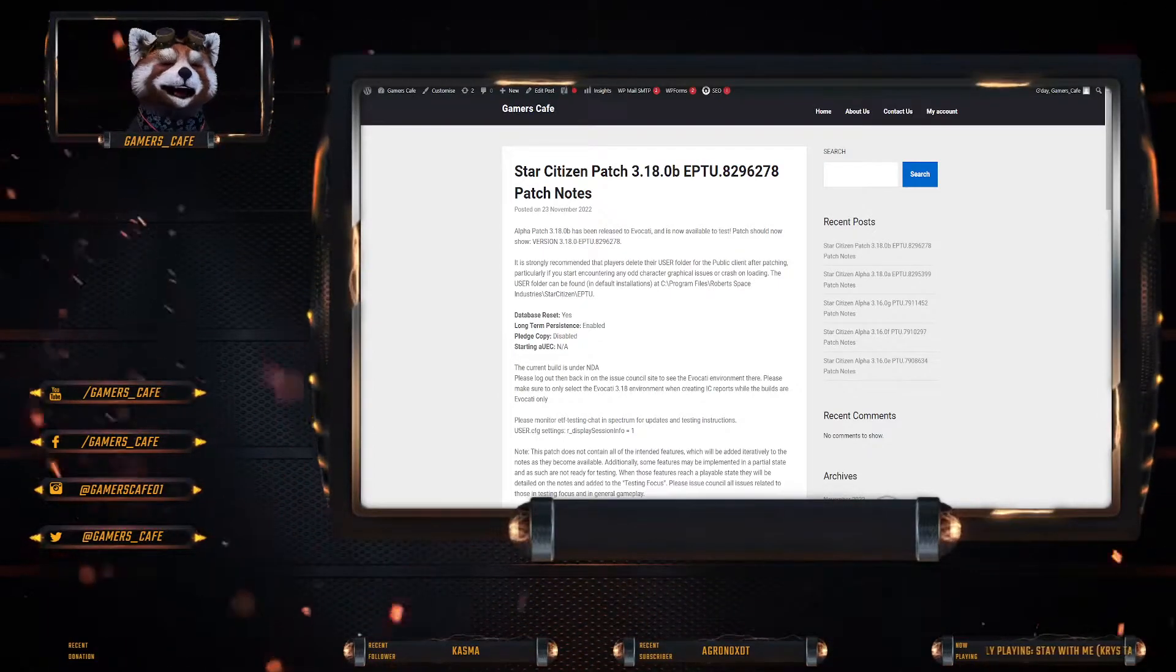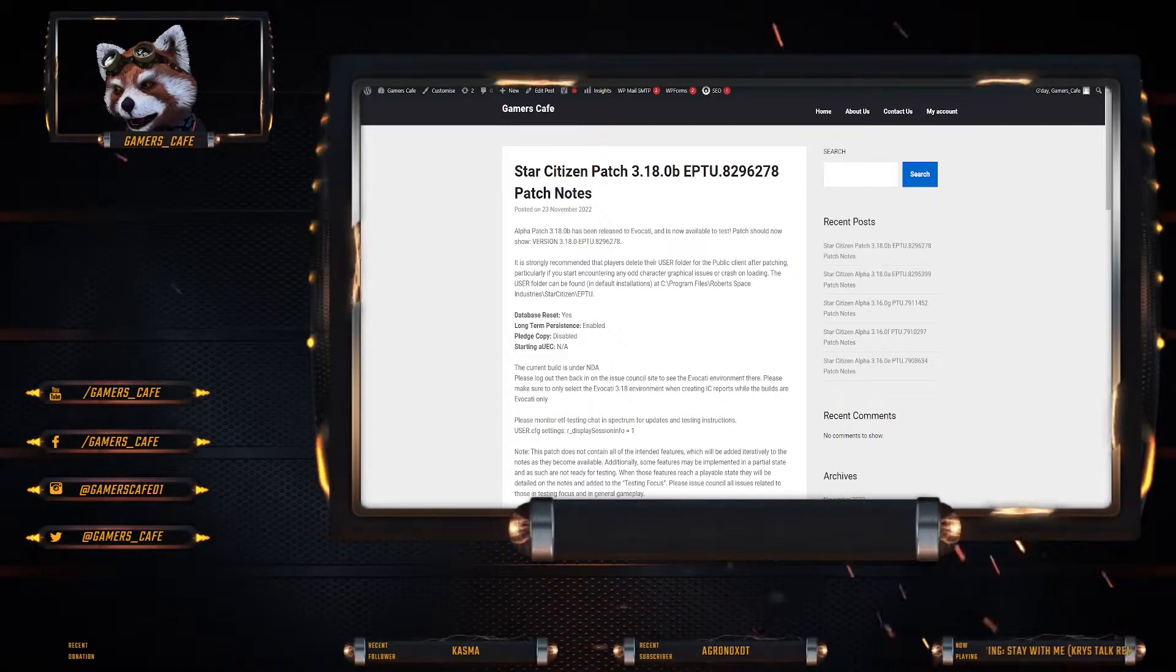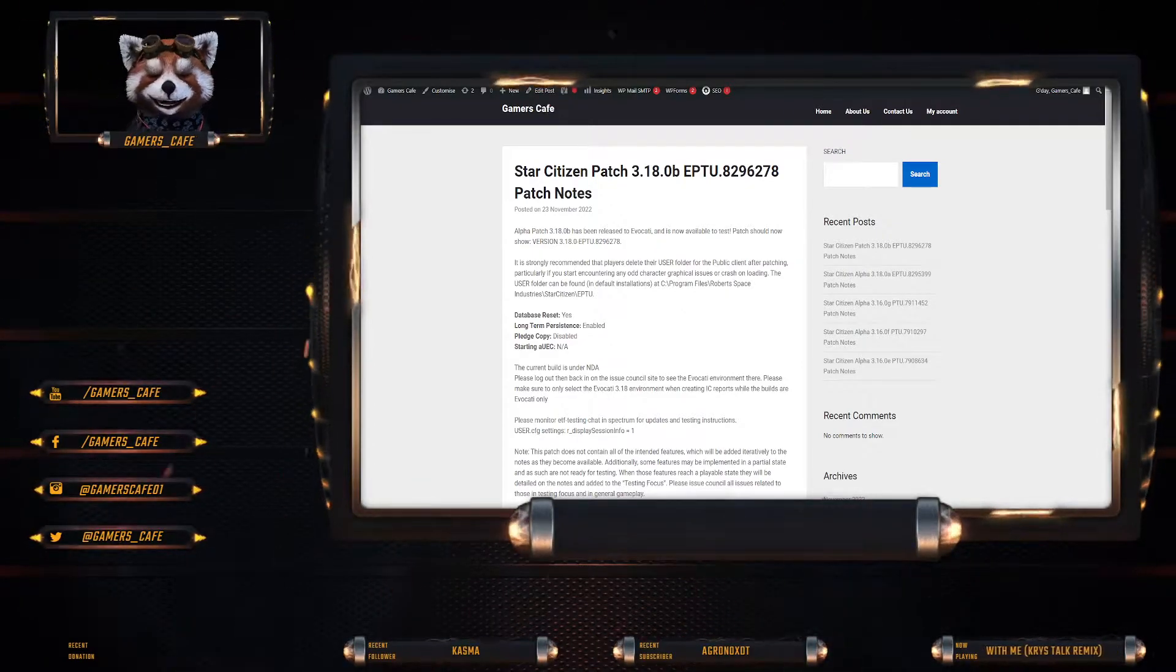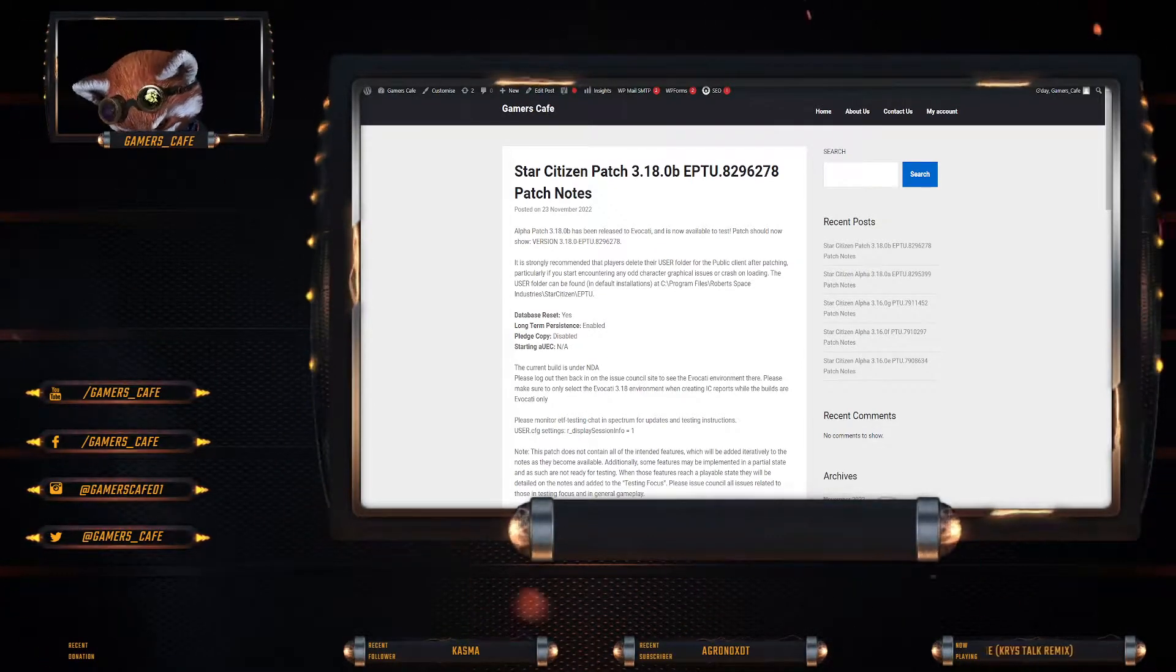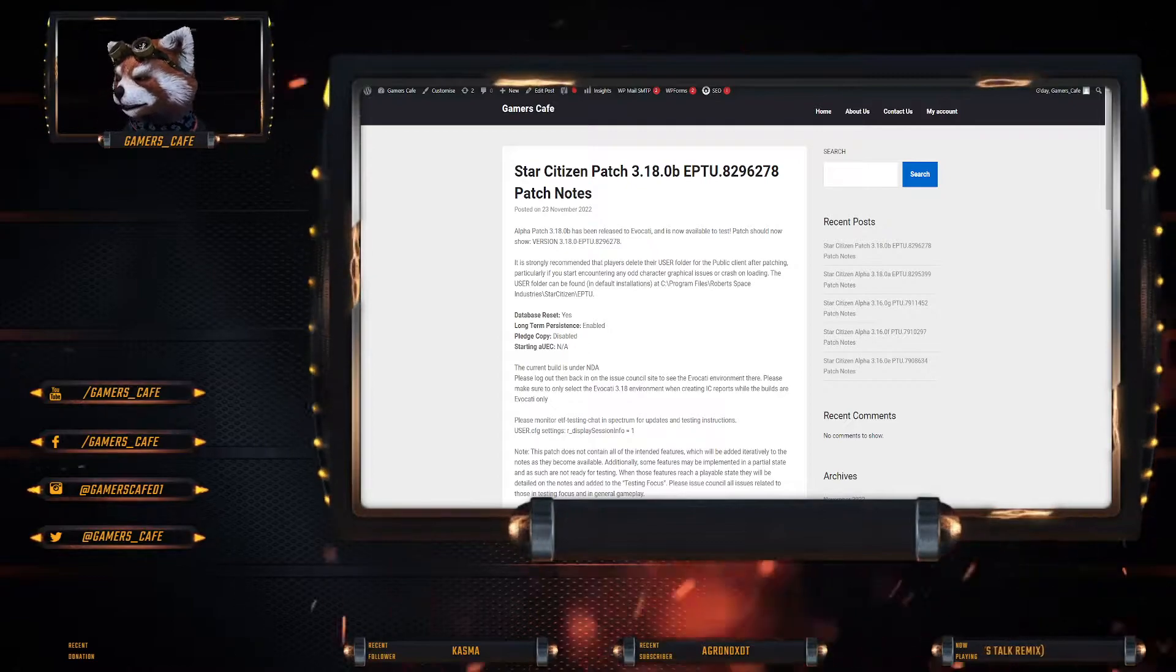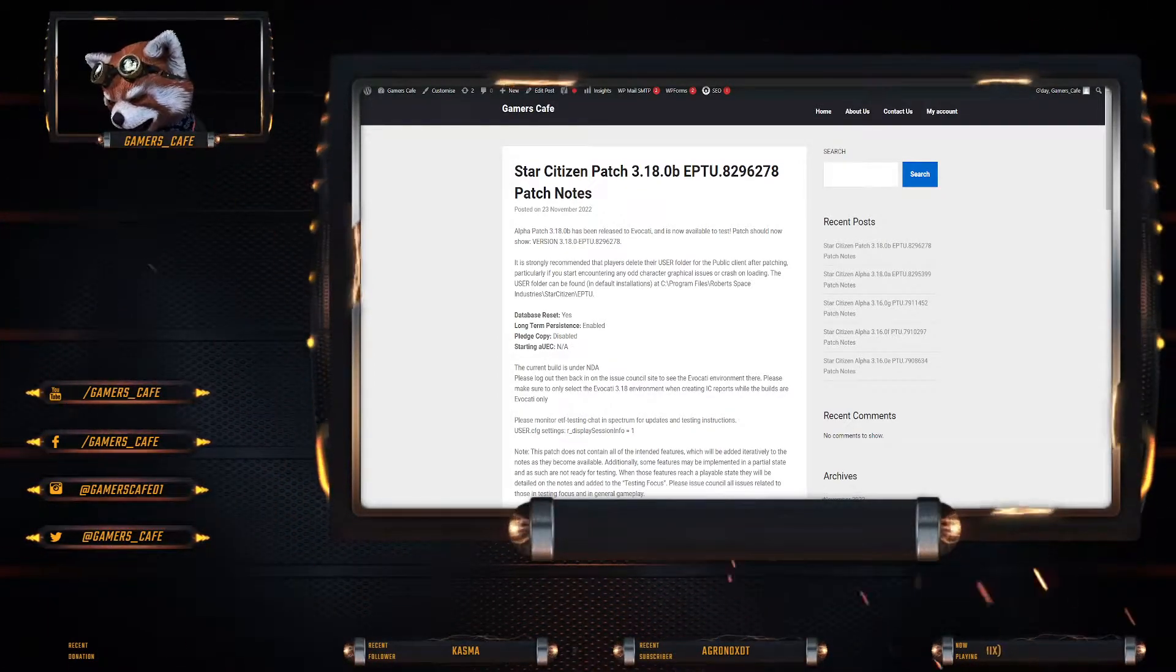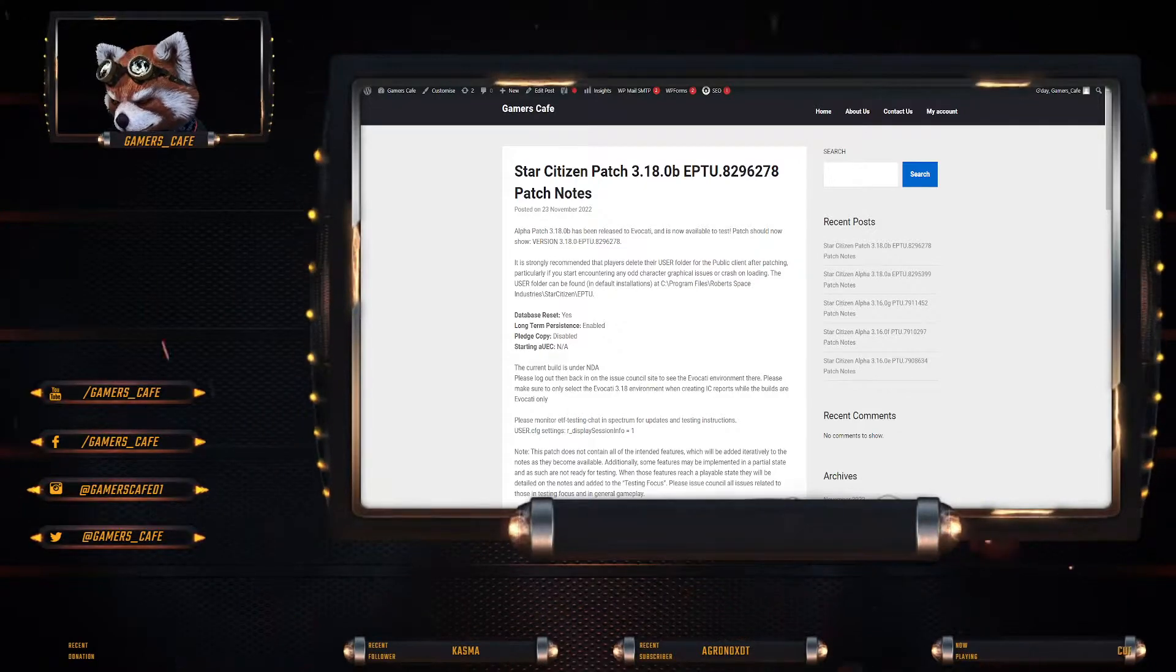Alright guys, we have yet another patch for 3.18. This is obviously the B patch.